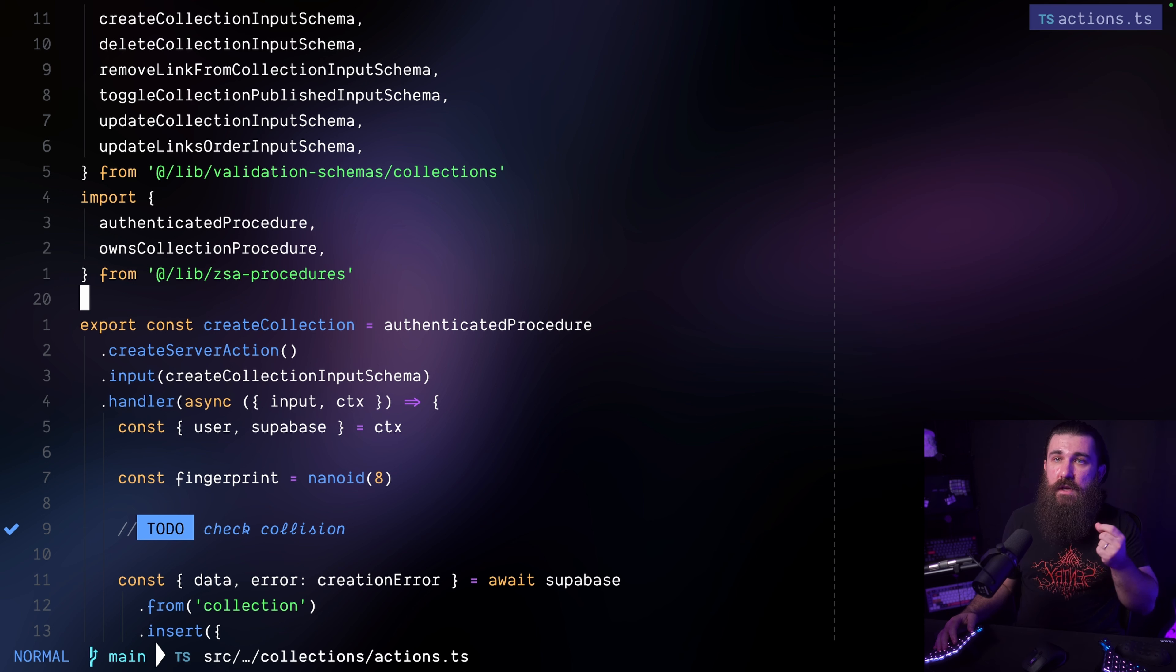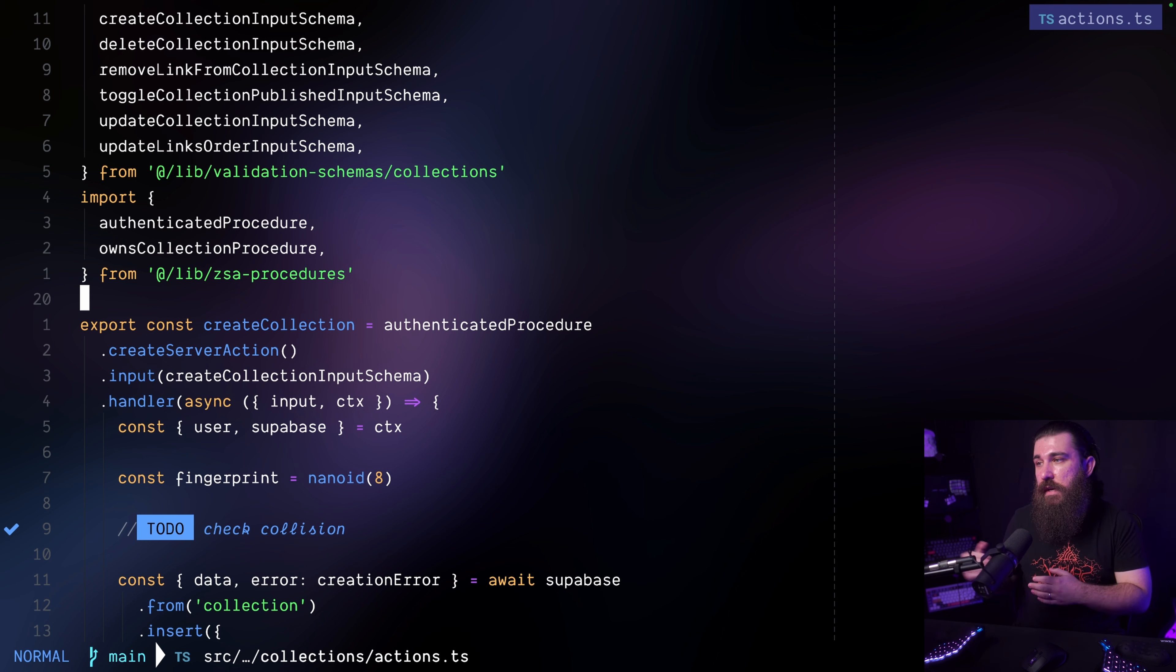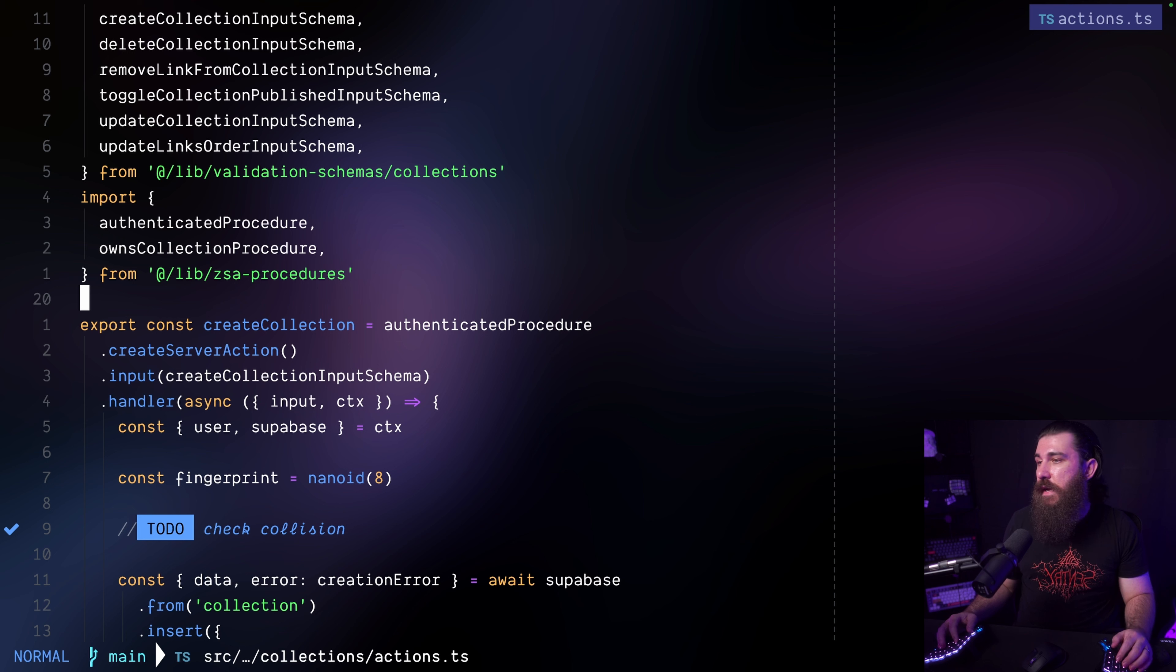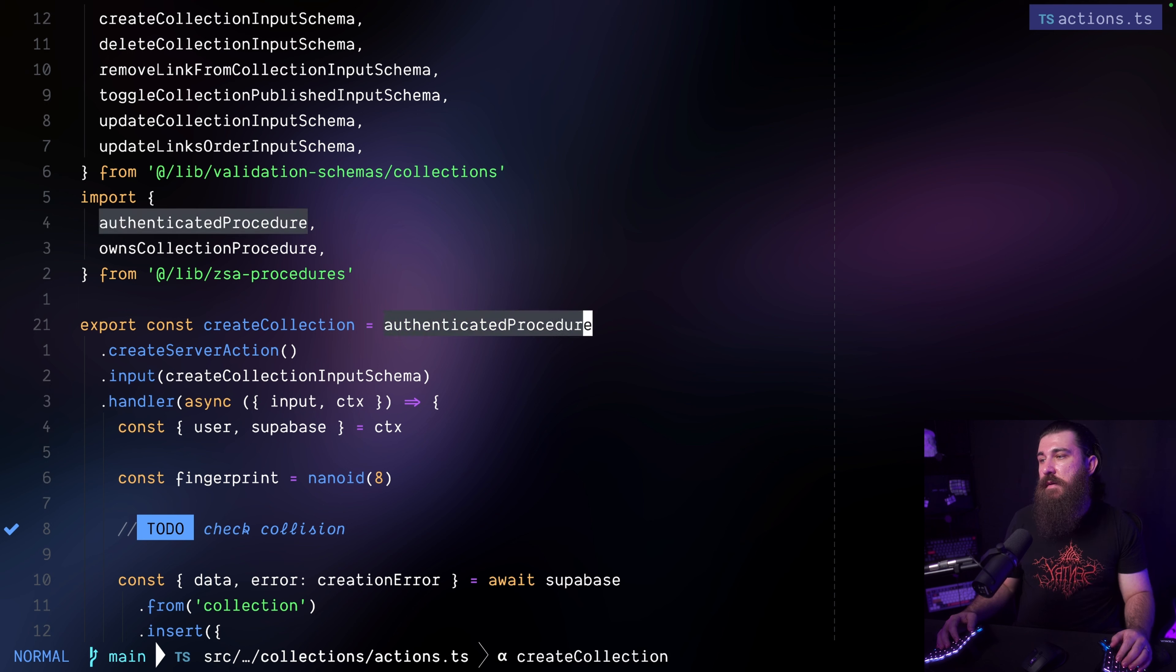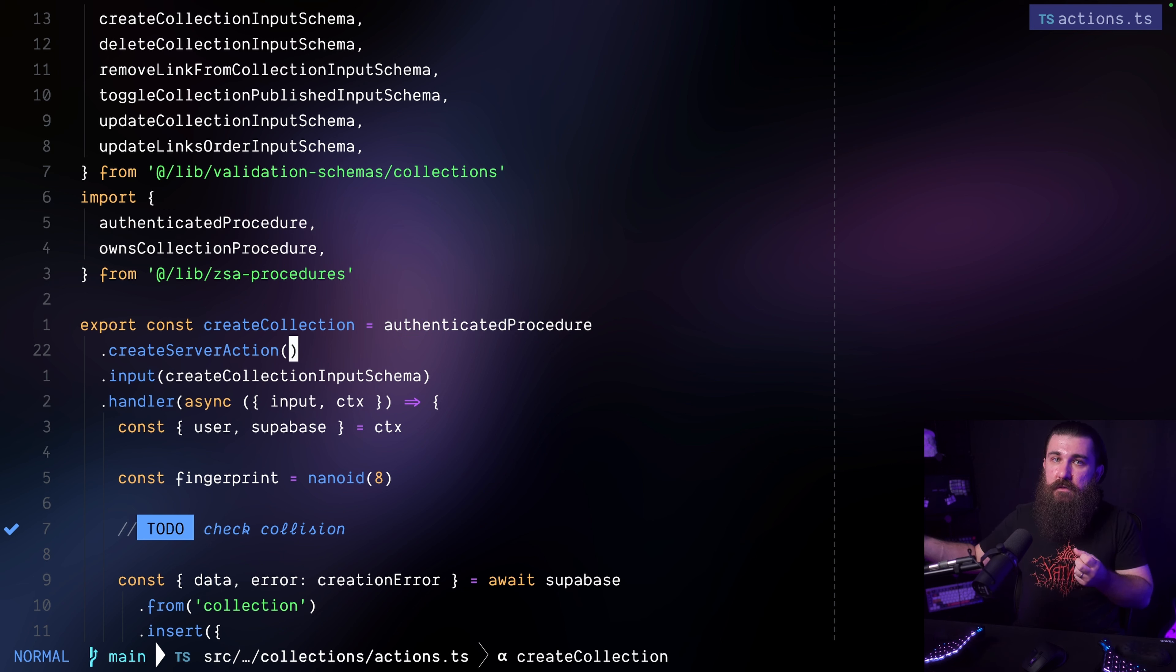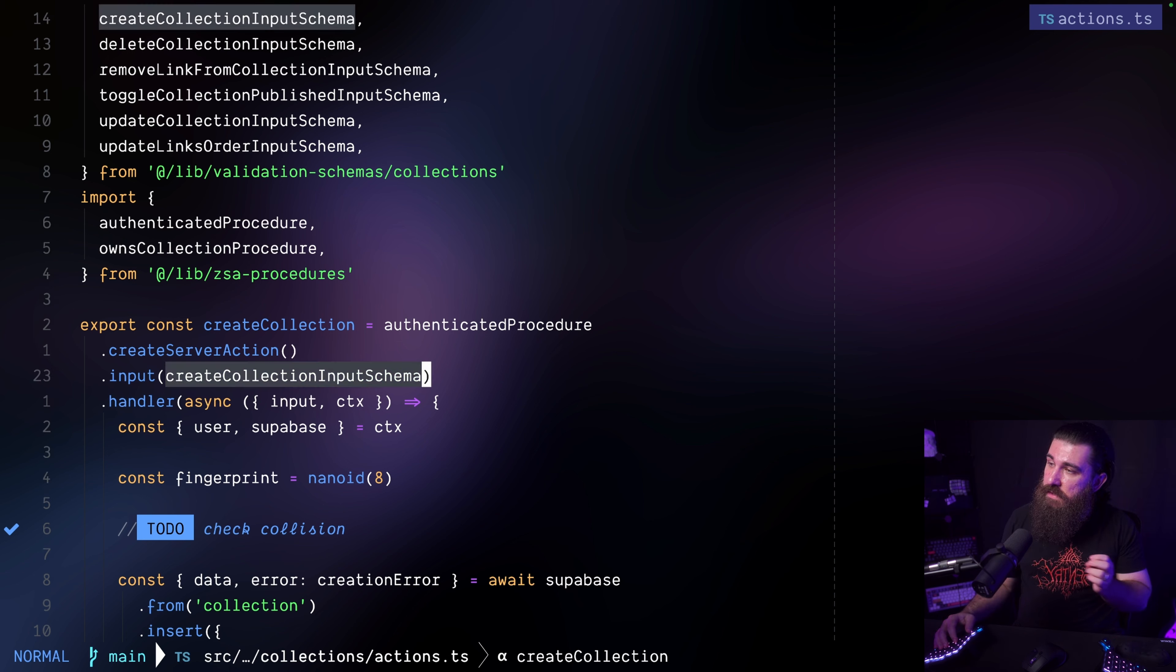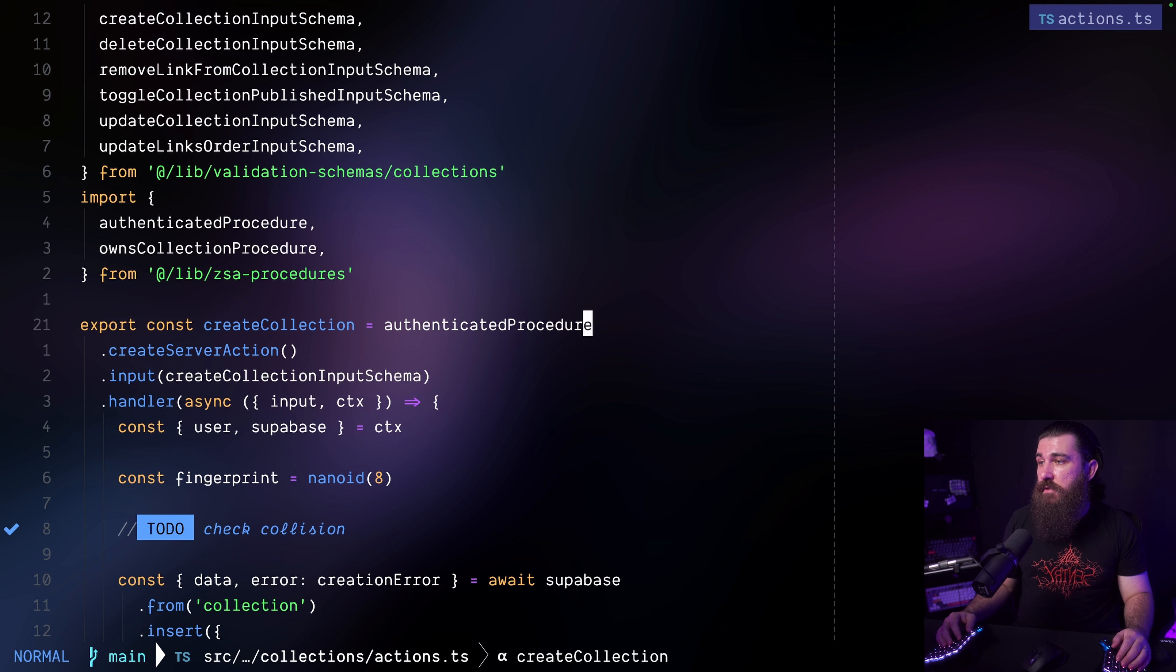So this is a file where I'm defining all of the common server actions for the collections. Collections are like collections of links in my application. So here's the procedure in action. I'm using the authenticated procedure here and then I'm invoking the create server action method to create a server action from it so that it also includes the handler.